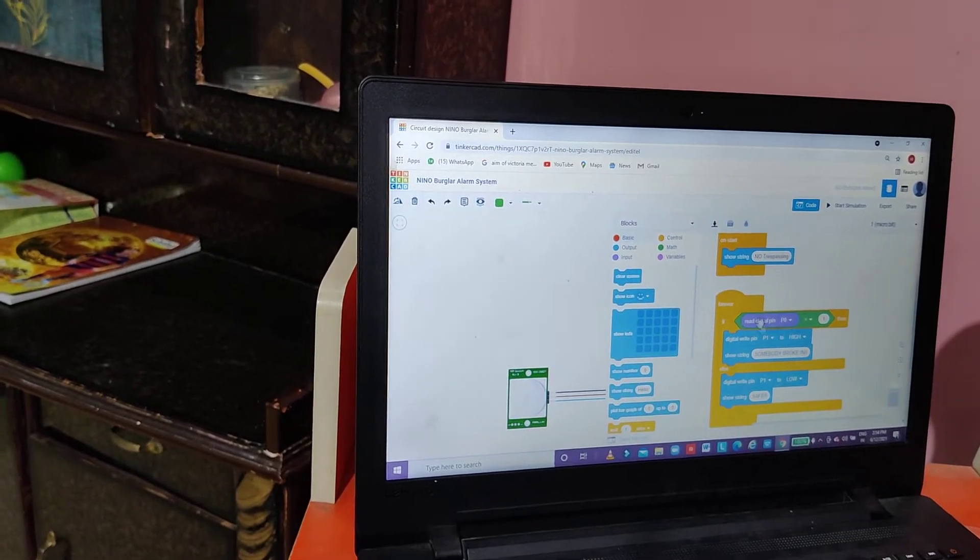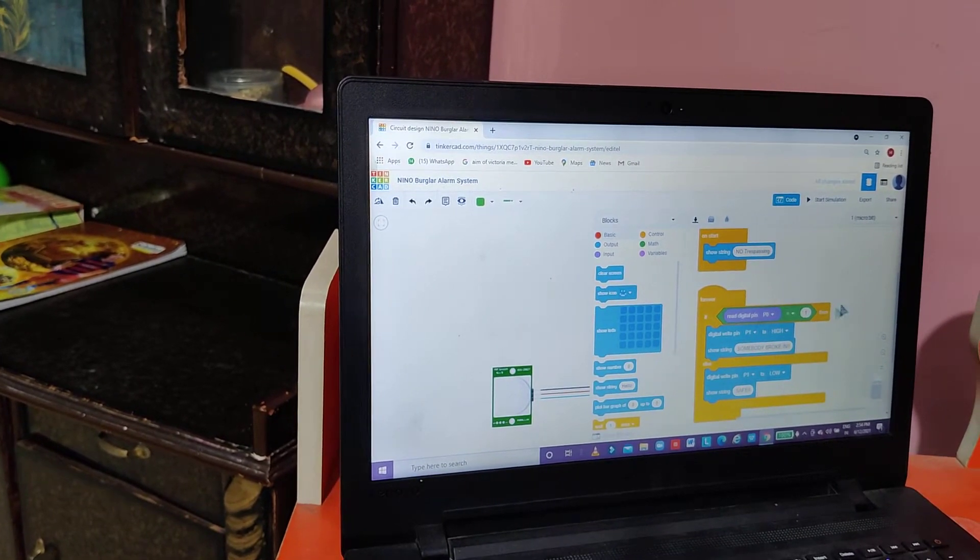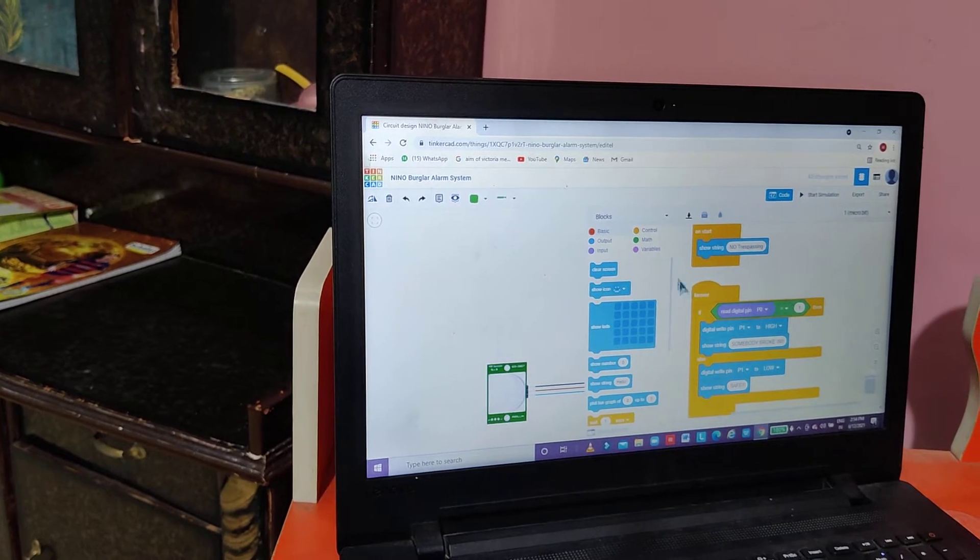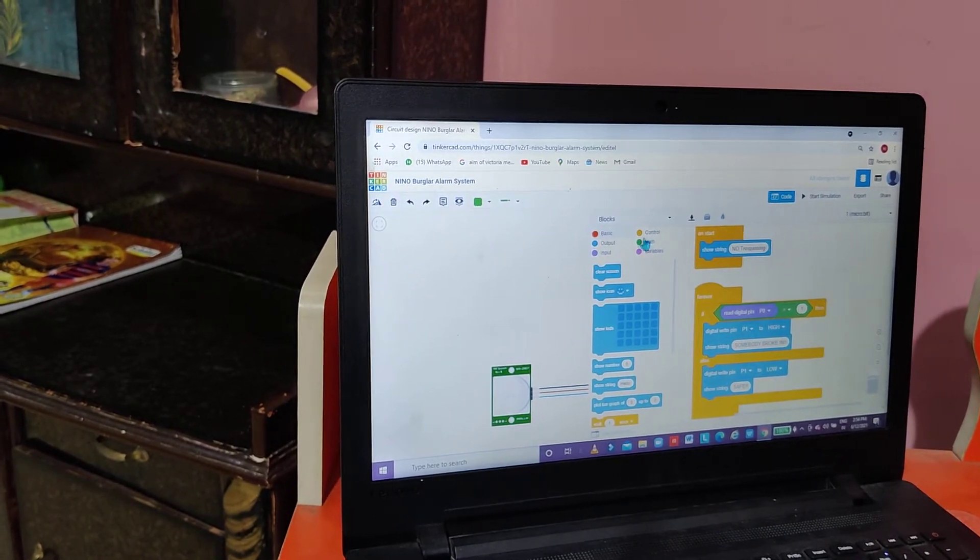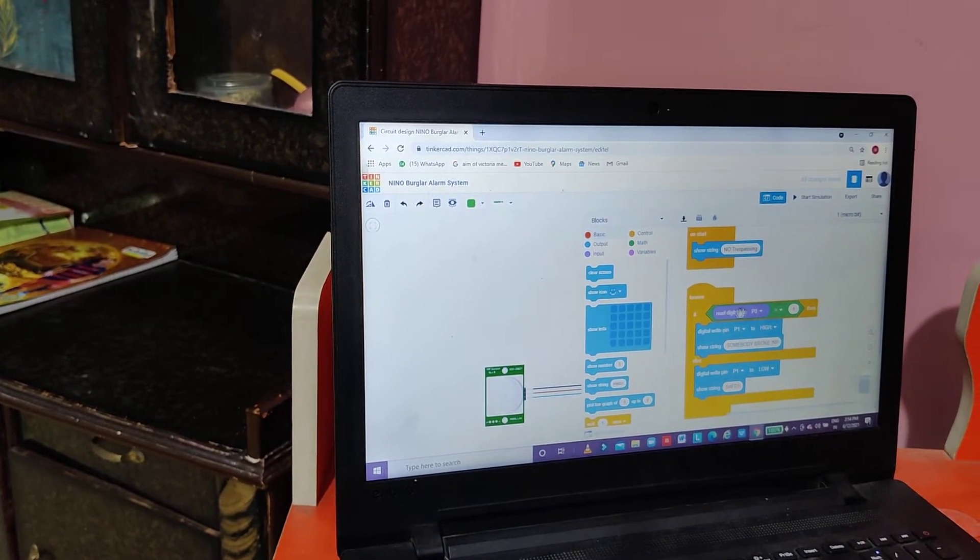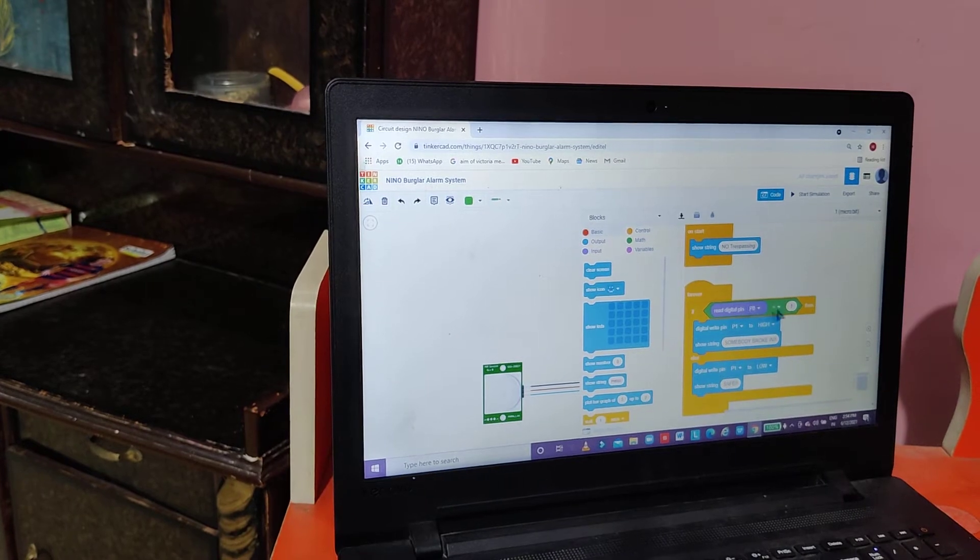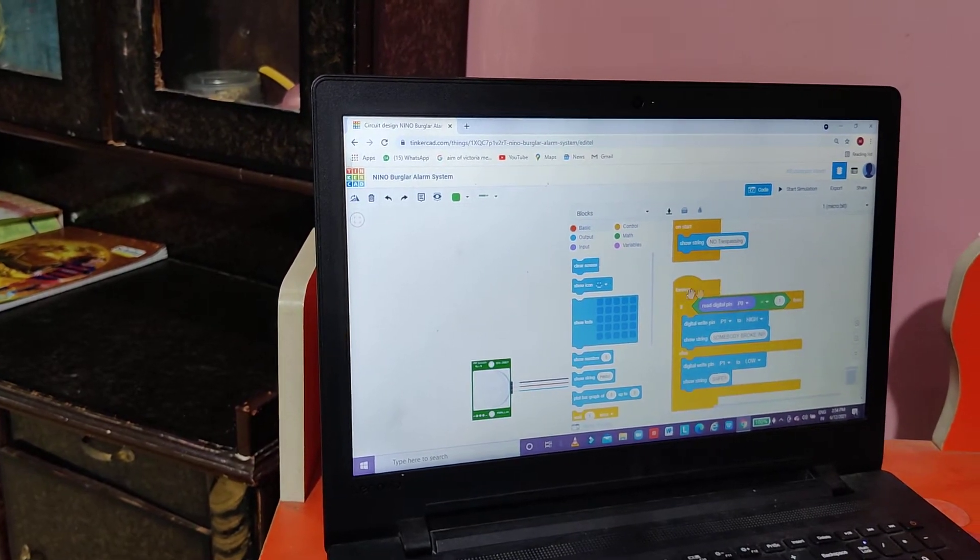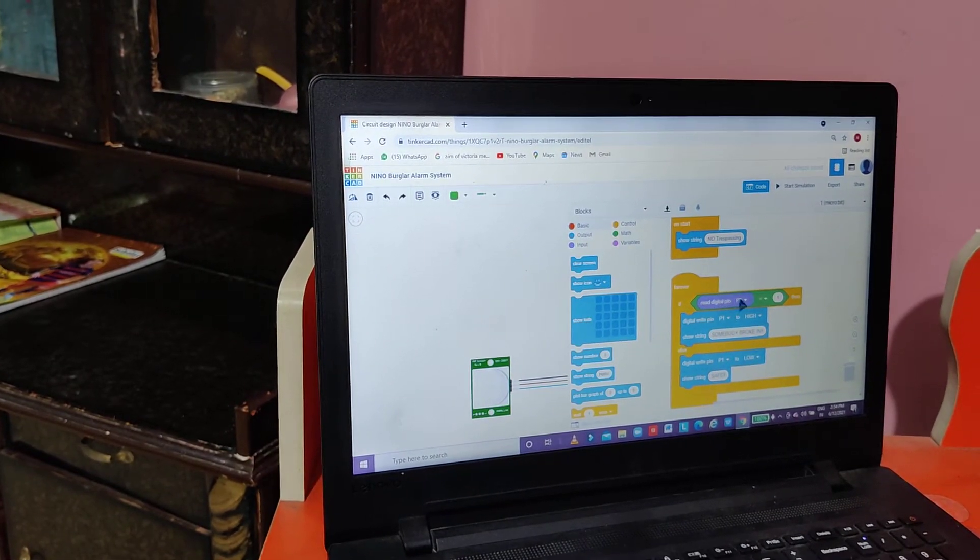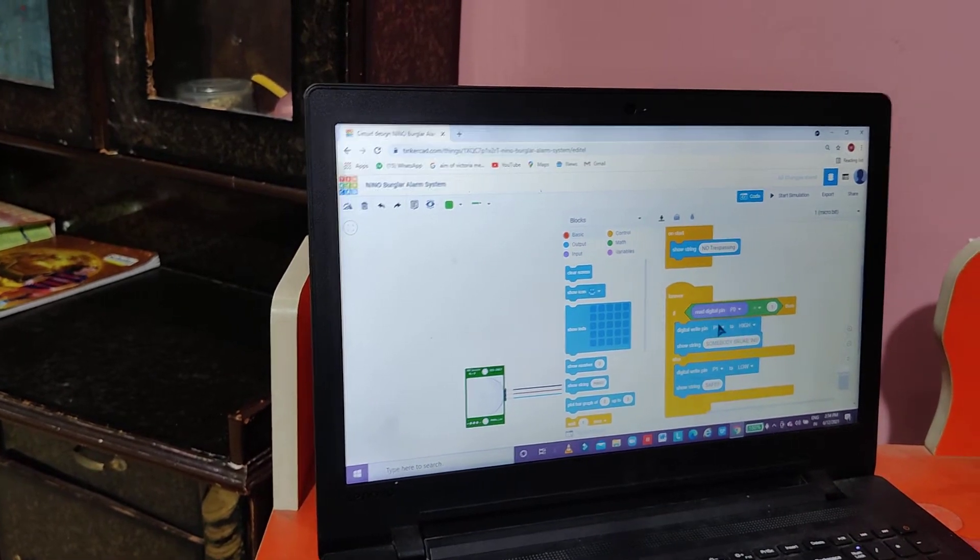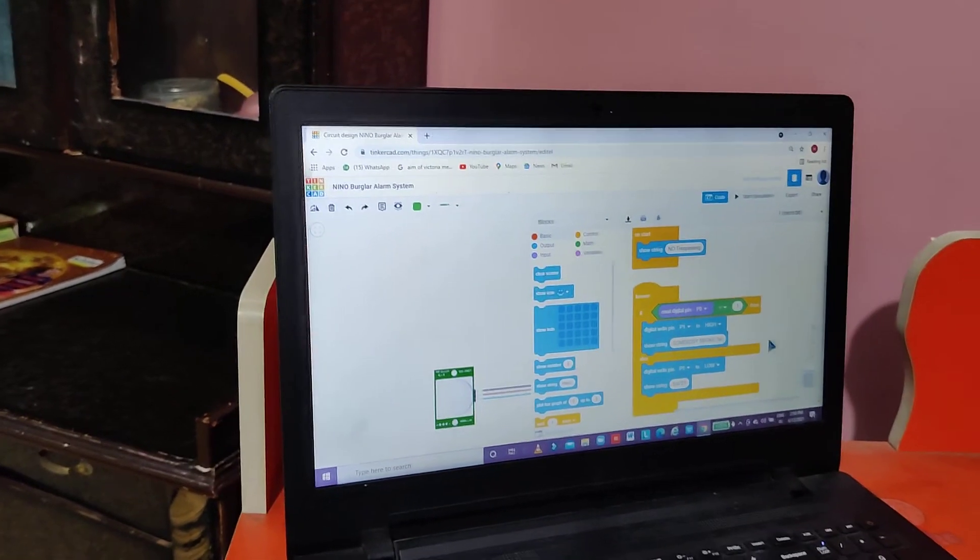Between if and then there is a space. We will go to math and select 1 is equal to 1. Then we will go to input where we will find digital pin P0. We will fit it over here and 1 will be 1.